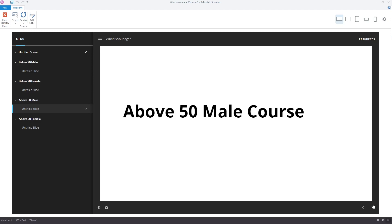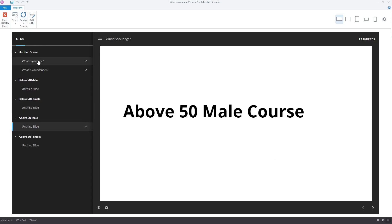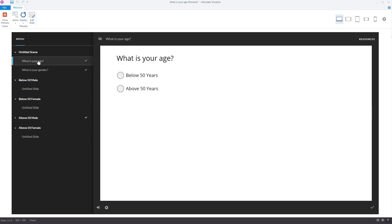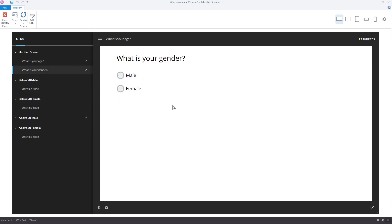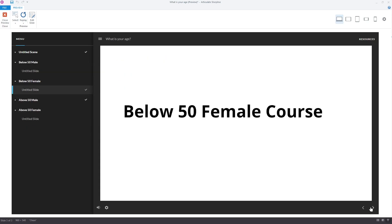Let's test it again. Select below 50 years and click submit. Select female and click submit. The below 50 female course has opened.